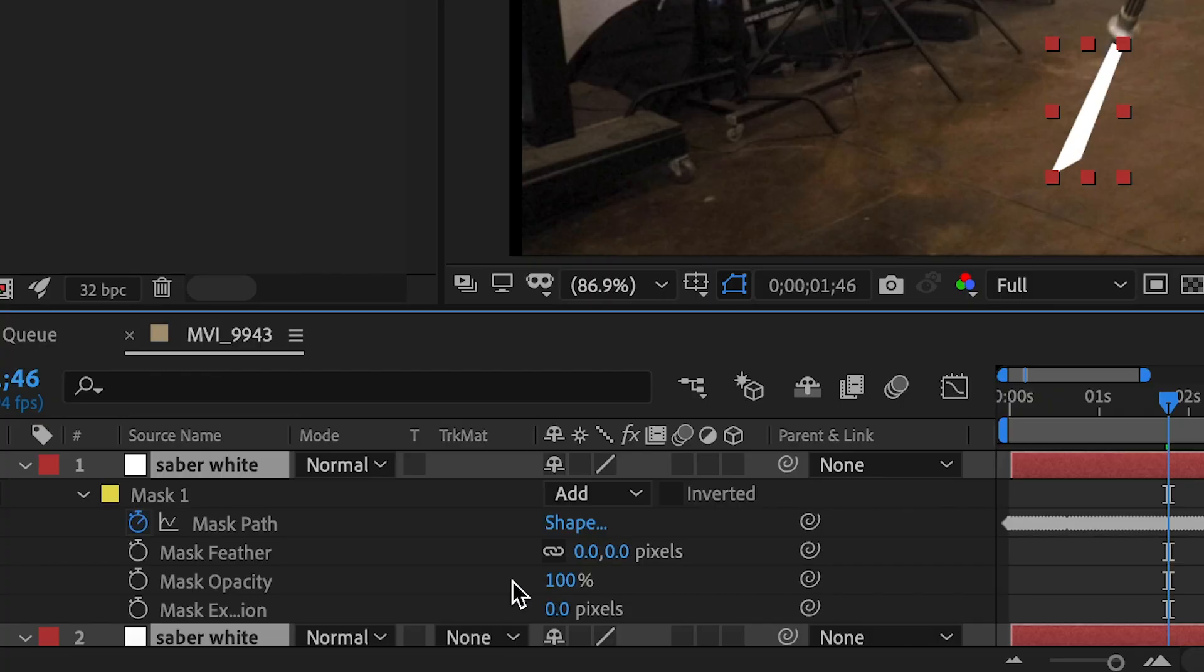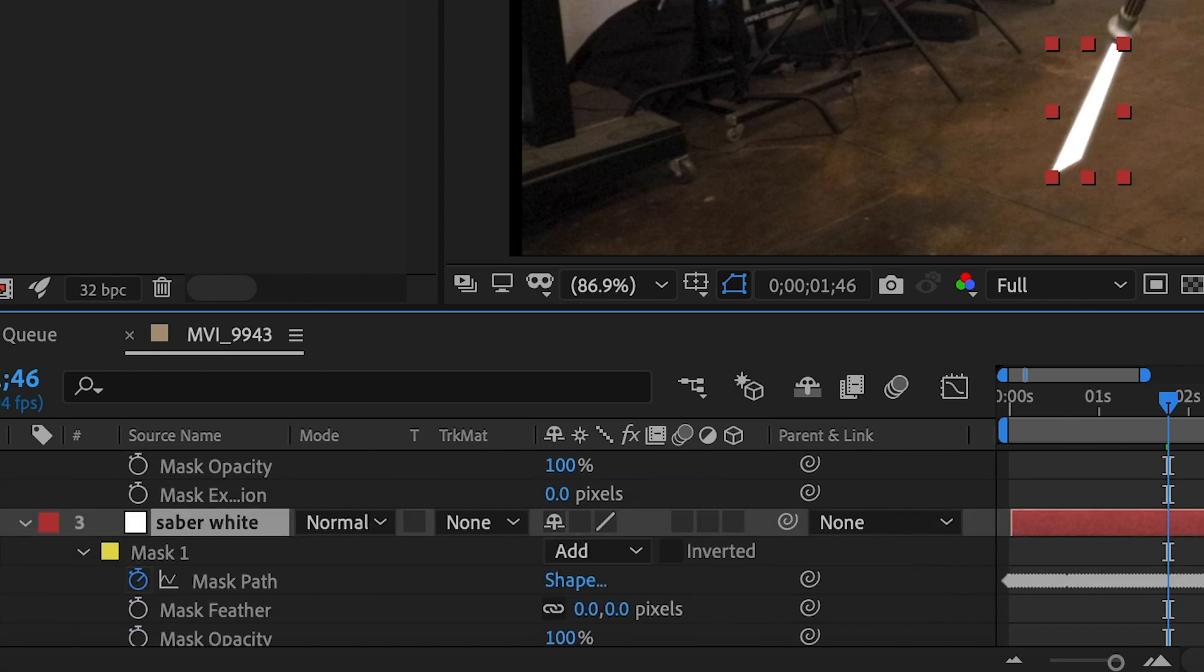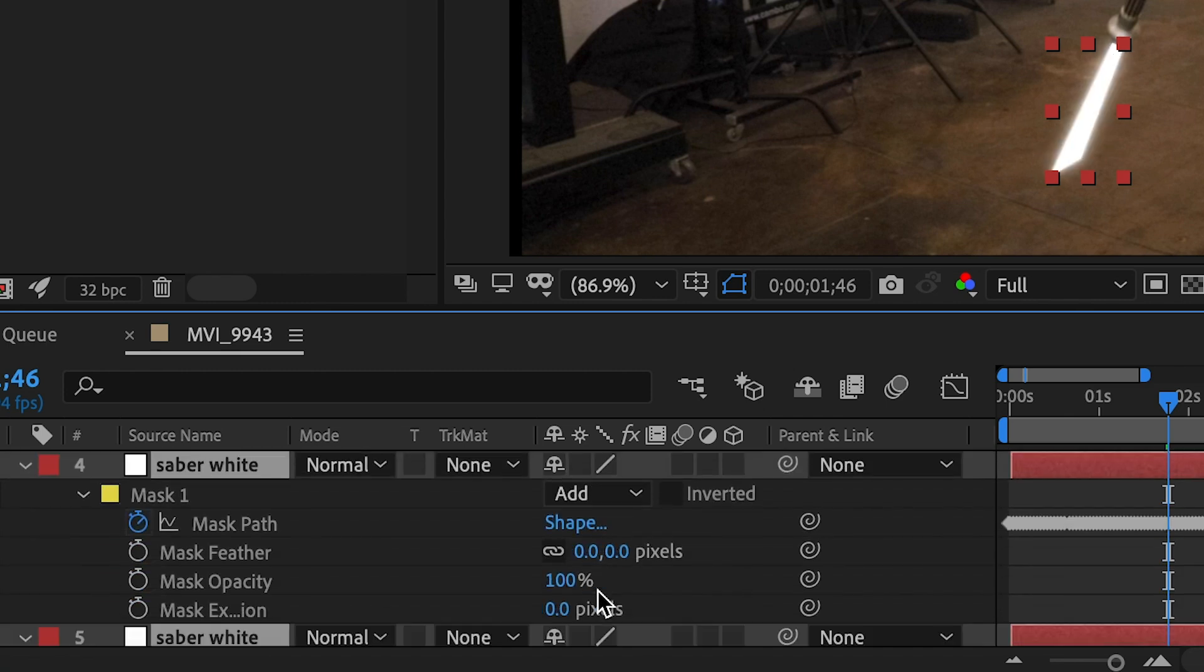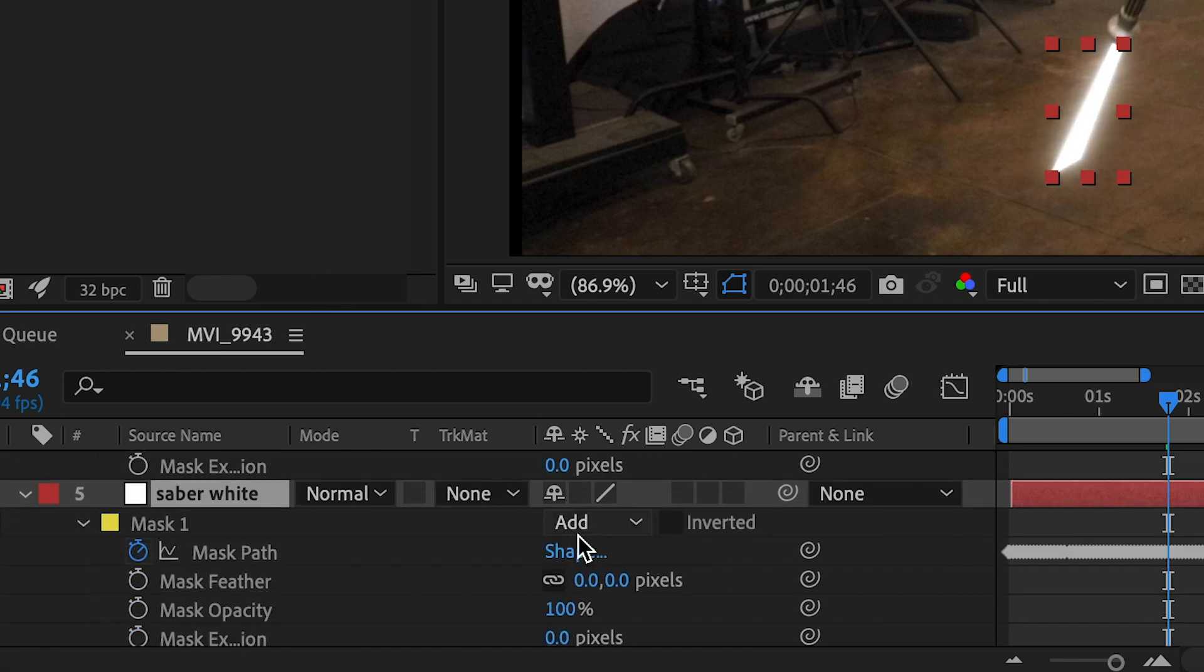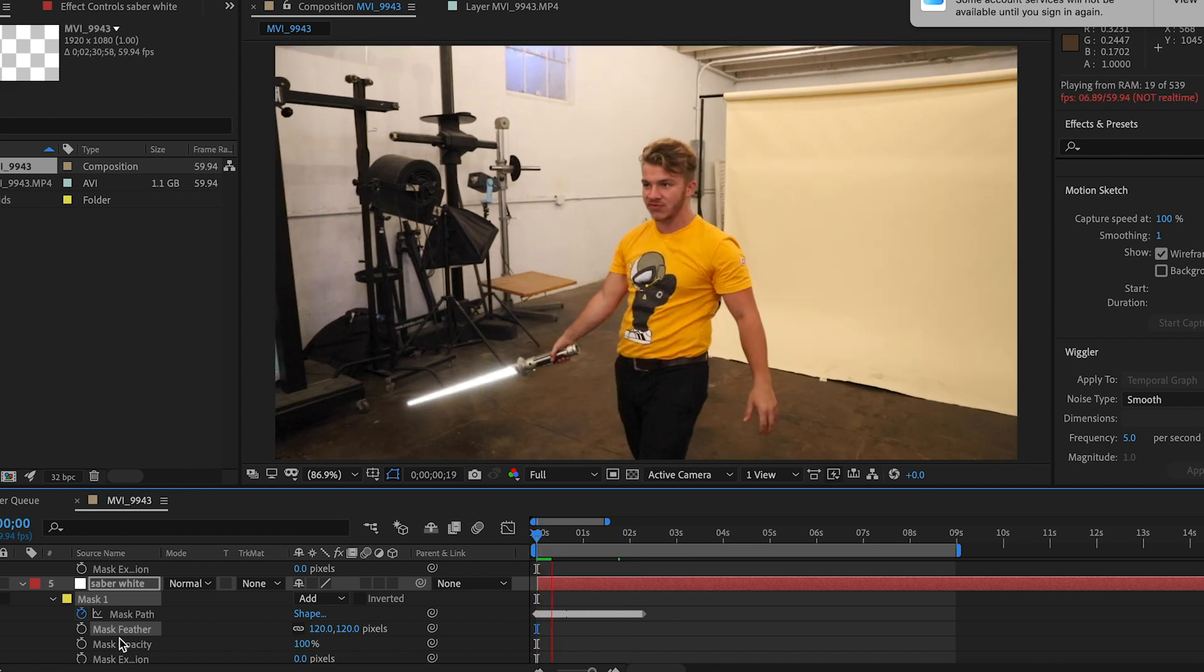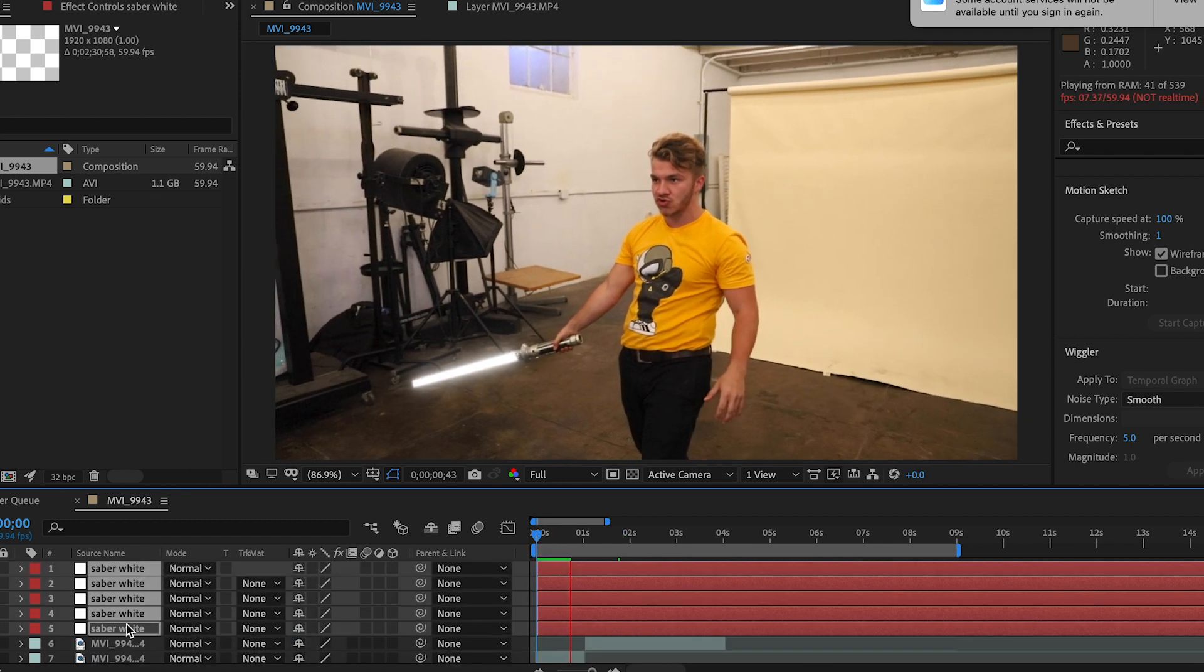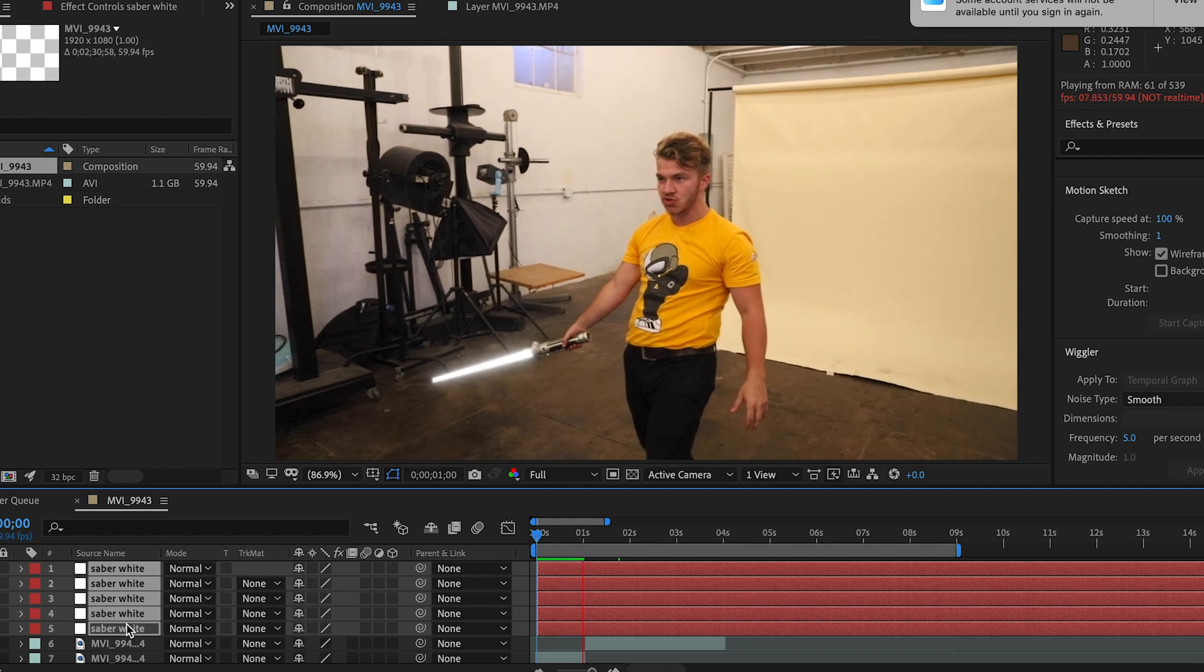And so now we're just gonna feather each layer so there's a progressive blur that comes out, which kind of resembles the light coming out of a lightsaber. So this first one, we're gonna hit three. The second one, 10. The third one, 30. The next one, 60. And then the last one, 120. Now, if you look at the lightsaber now, it kind of already looks like a lightsaber. The next step is to hit M again to drop down every single one of those mask things.